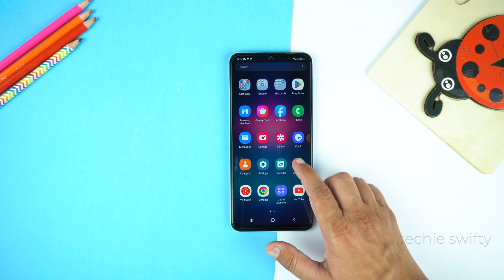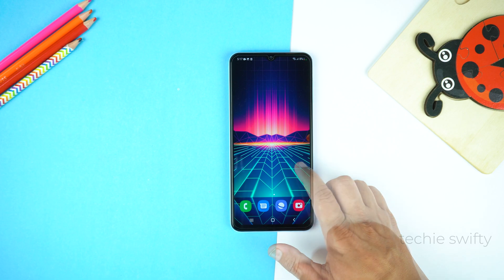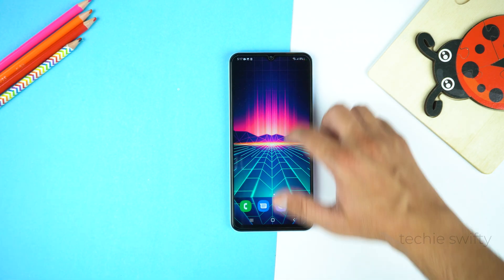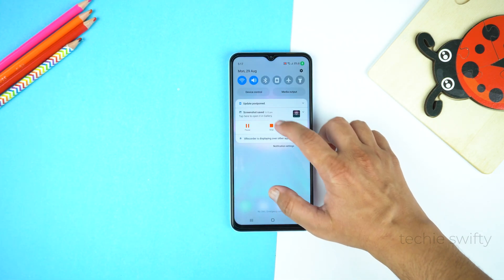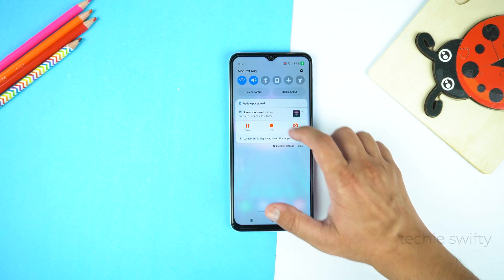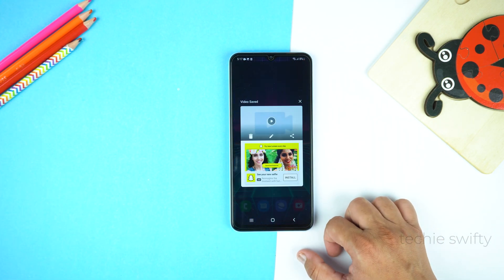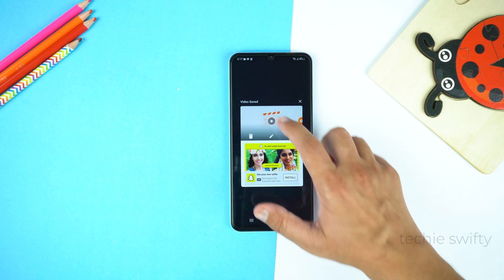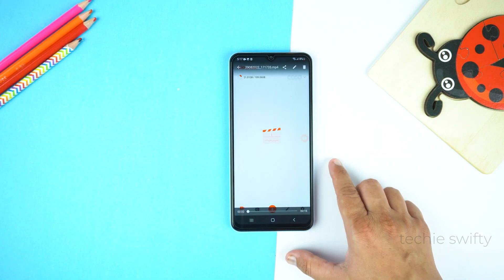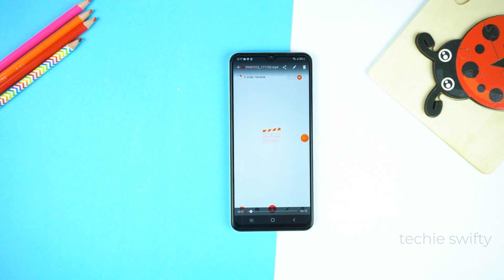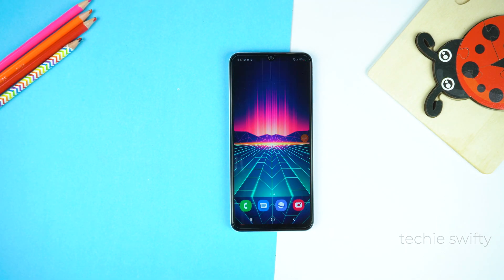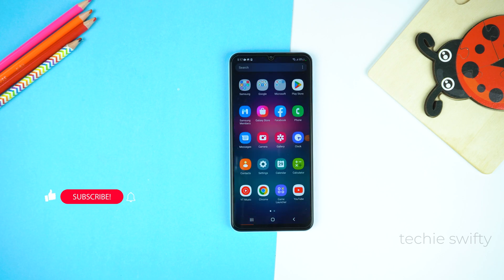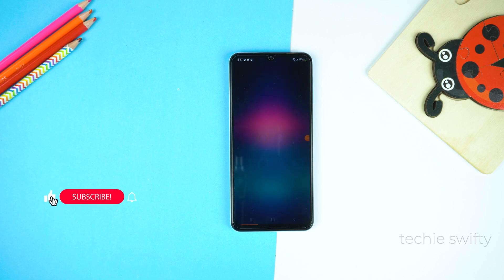To stop recording, just drag down the notification bar or the quick toggle and tap Stop to stop recording. Here is our recorded video. So that's how you can record your screen and take a screenshot on your Samsung Galaxy A04.